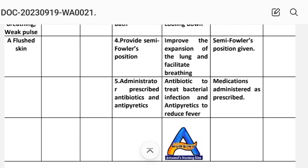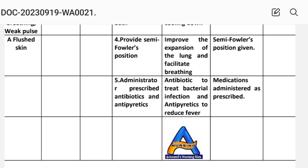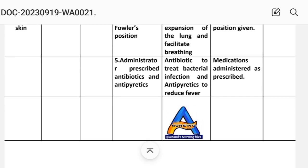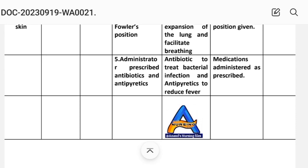Fourth — provide semi-Fowler's position; this will improve the expansion of the lungs and facilitate breathing. Implementation: semi-Fowler's position given. Fifth — administer the prescribed antibiotic and antipyretic; rationale: antibiotic to treat bacterial infection and antipyretic to reduce fever. Implementation: medication administered as prescribed.